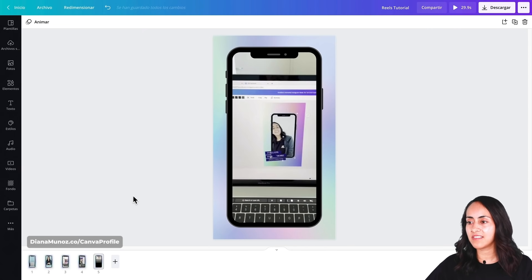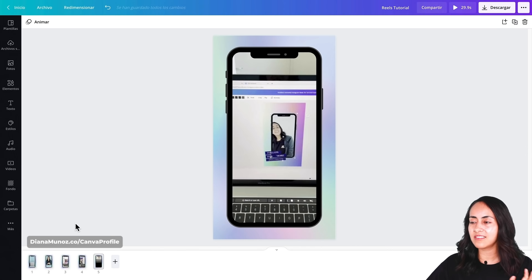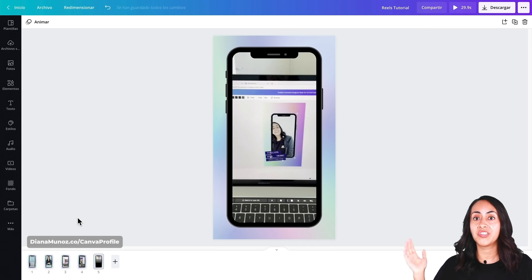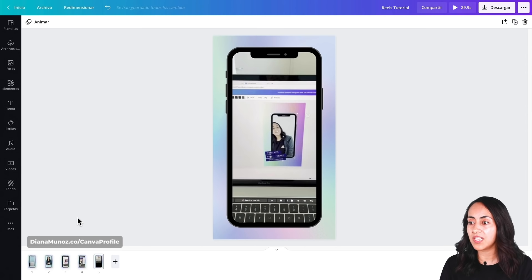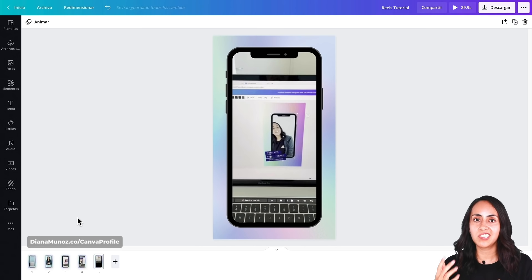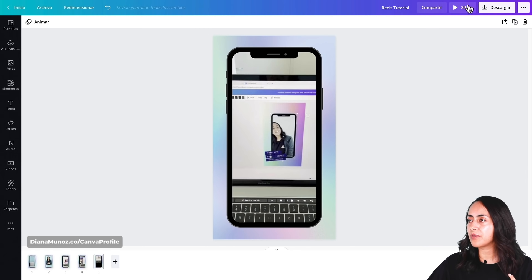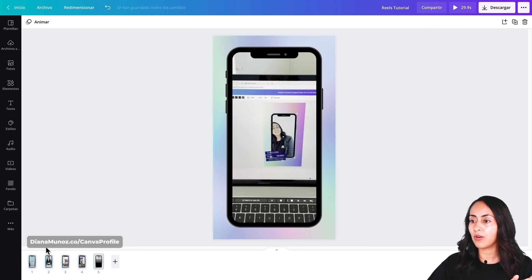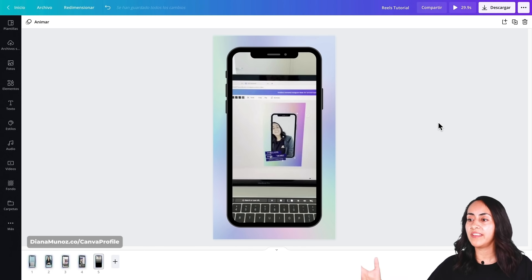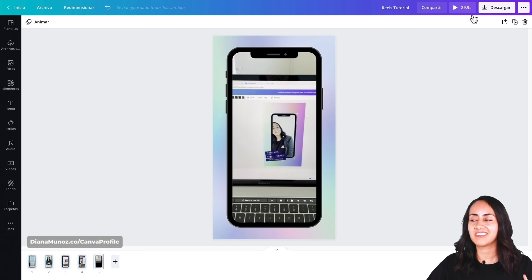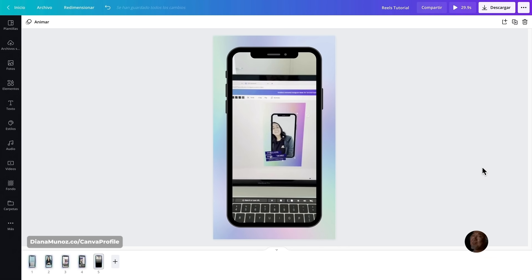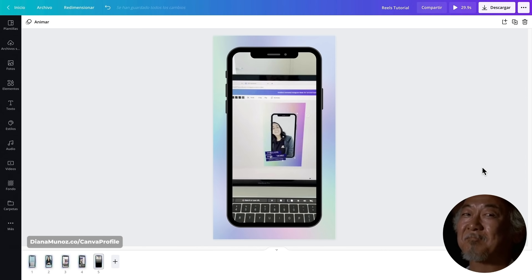I've now inserted all the other scenes and adjusted the video lengths. One way to check the total length is to look at the numbers on the preview button. All the scenes add up to 29.9 seconds — perfect, because we are just below the 30-second limit.